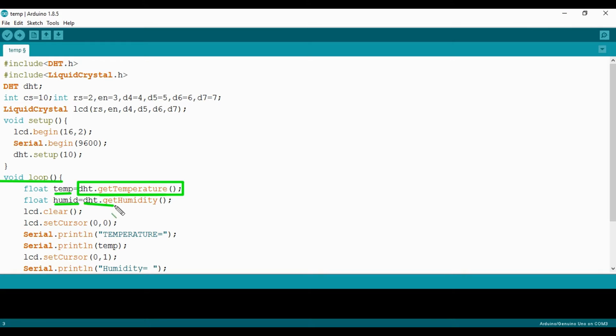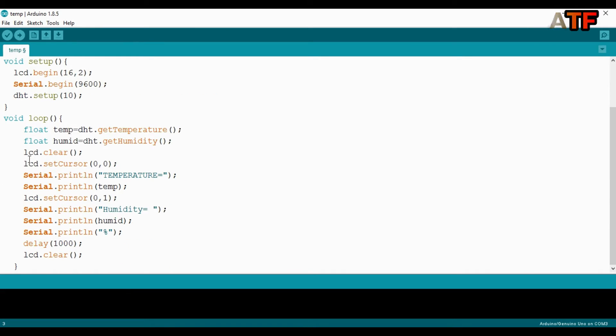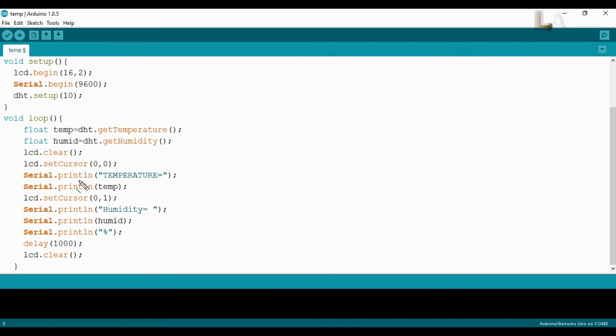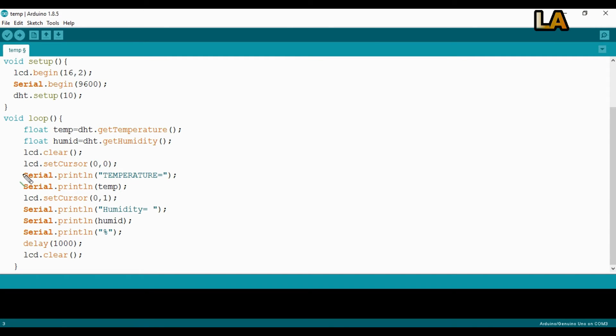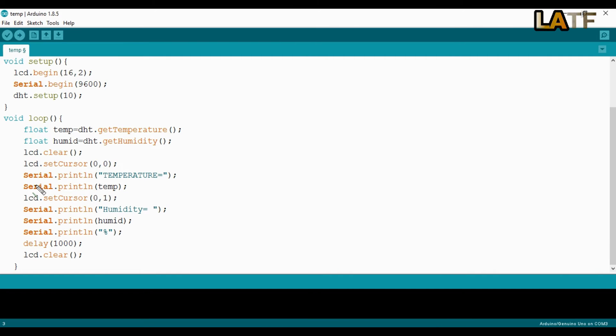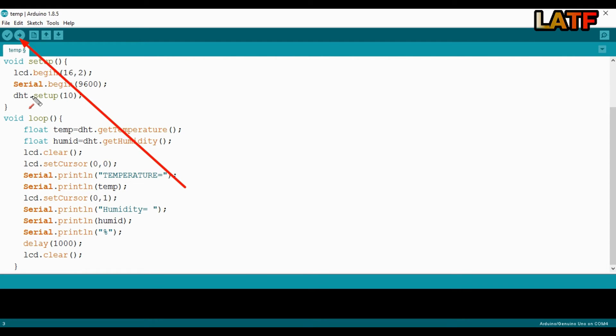By using DHT.getTemperature, we read the temperature and store it in temp variable. By using DHT.getHumidity function, we read the humidity and store it in humid variable. Then I have printed the value of temperature in Celsius and value of humidity in percentage on serial monitor as well as on LCD. Click here or press Ctrl+U to upload the code.